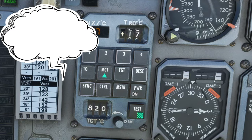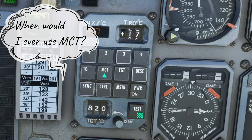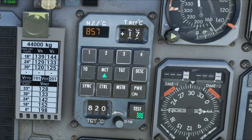One might ask when you would want to use Maximum Continuous Thrust, and the only time I can pretty much think of is if you really need to make a climb out of an area as fast as possible - you can set it to Maximum Continuous Thrust to get up to your cruising altitude. Because again, you can only use your Takeoff Thrust for about 4 or 5 minutes.